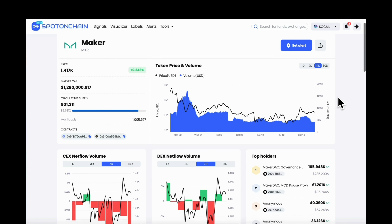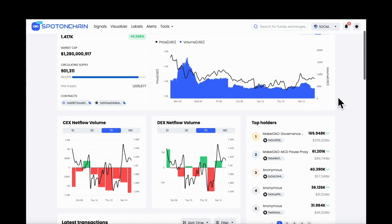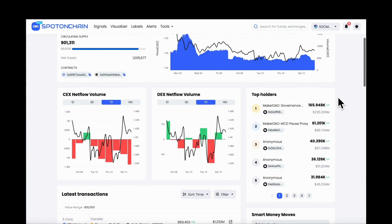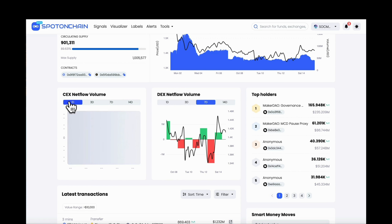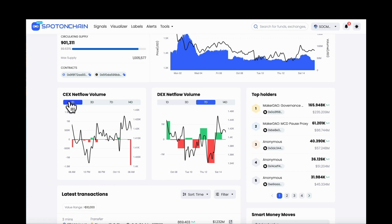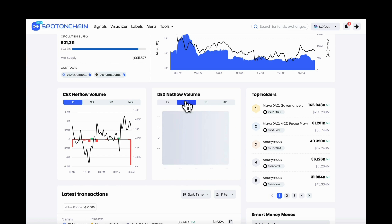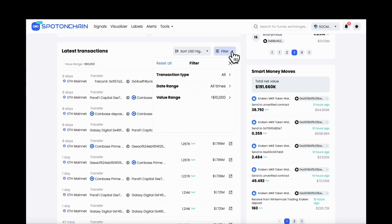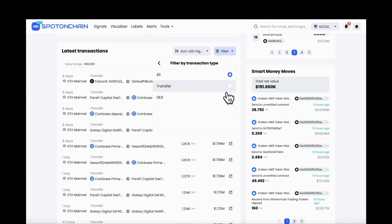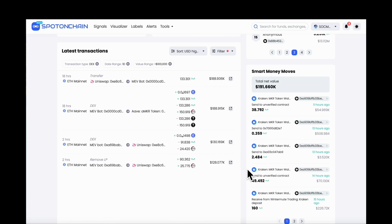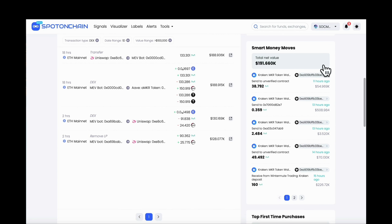You will enter the token page, where you gain a helicopter view of what's going on with this token, including price chart, top holders, the net flow volume filtered by day range, and below are all the related transactions that you can filter out by value and time.